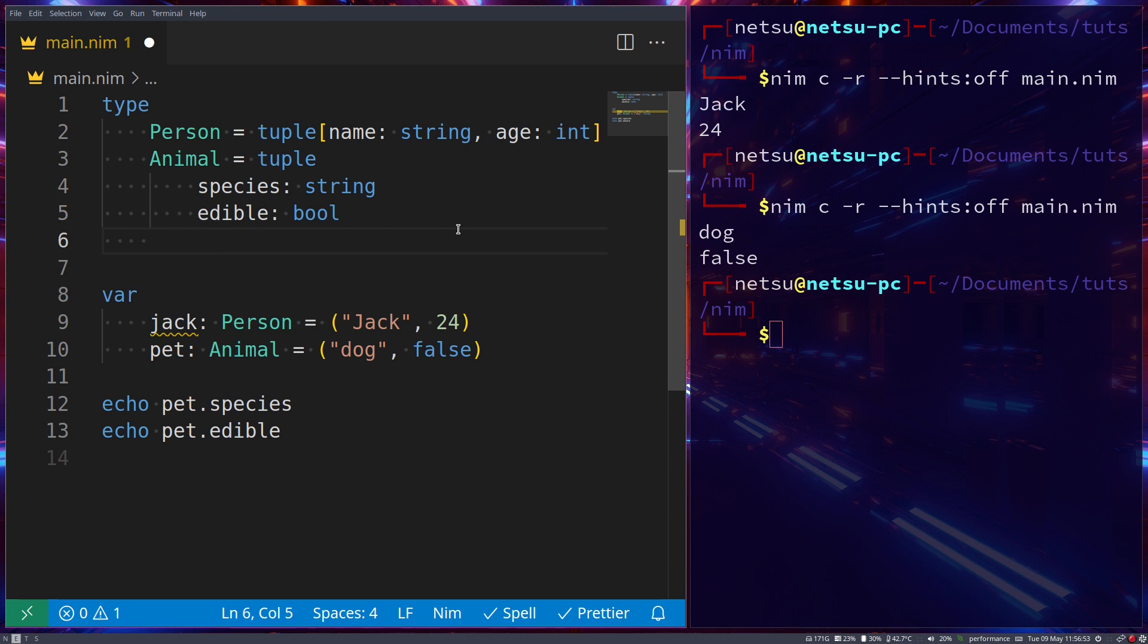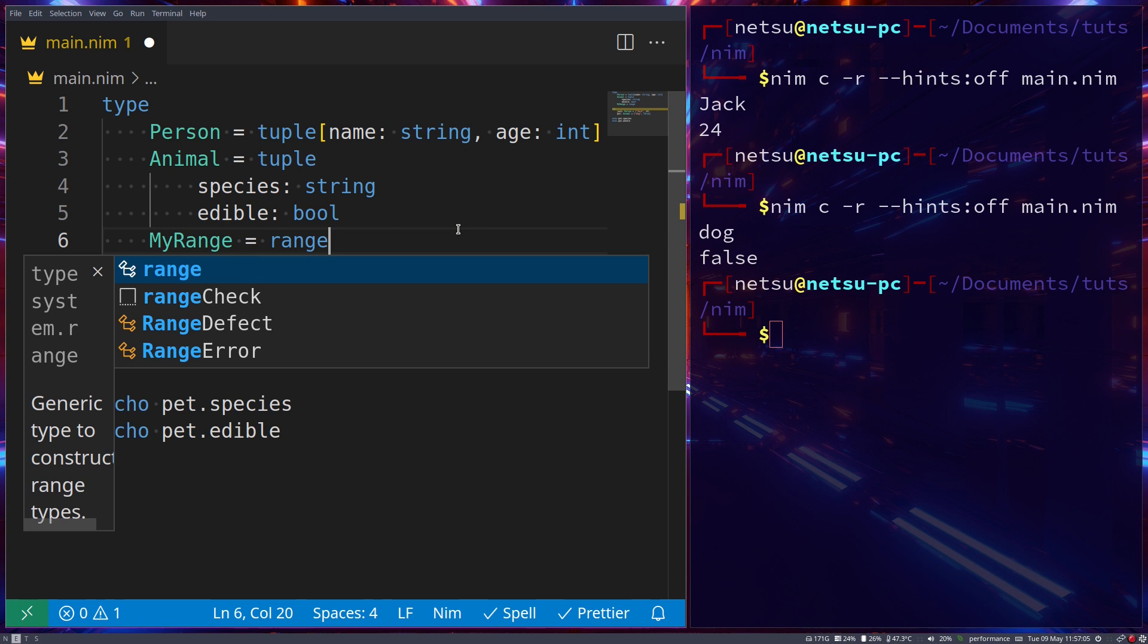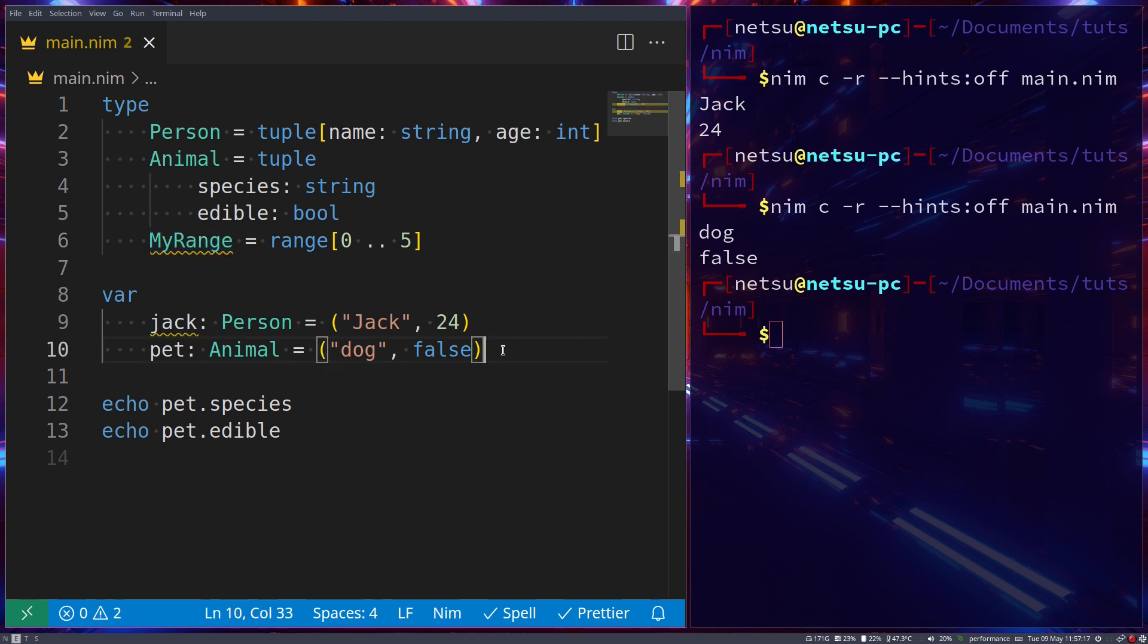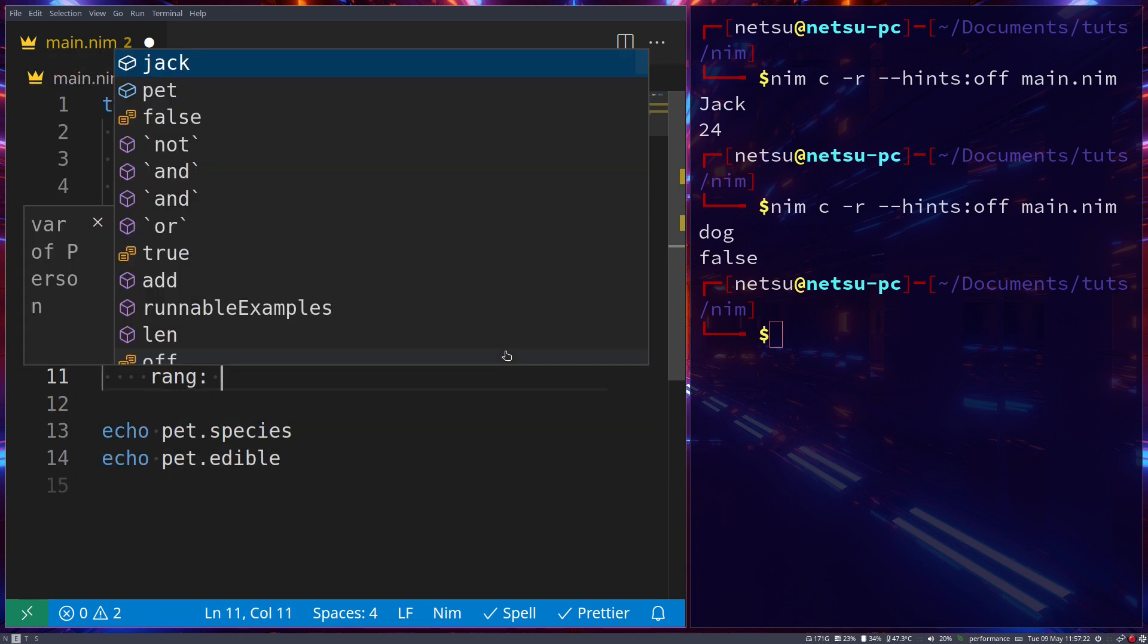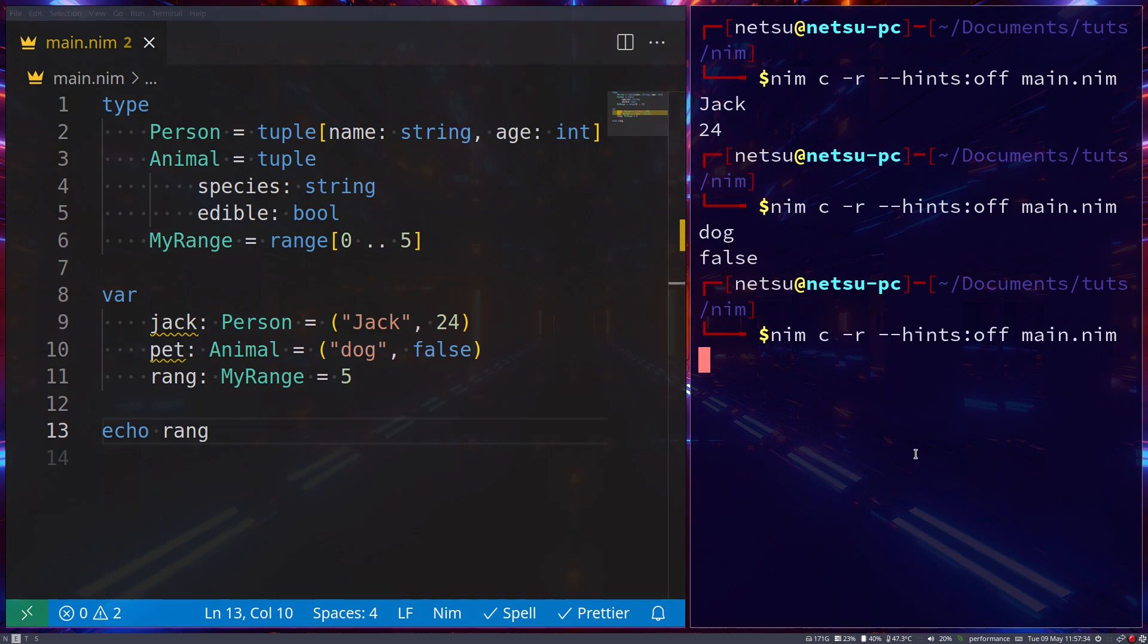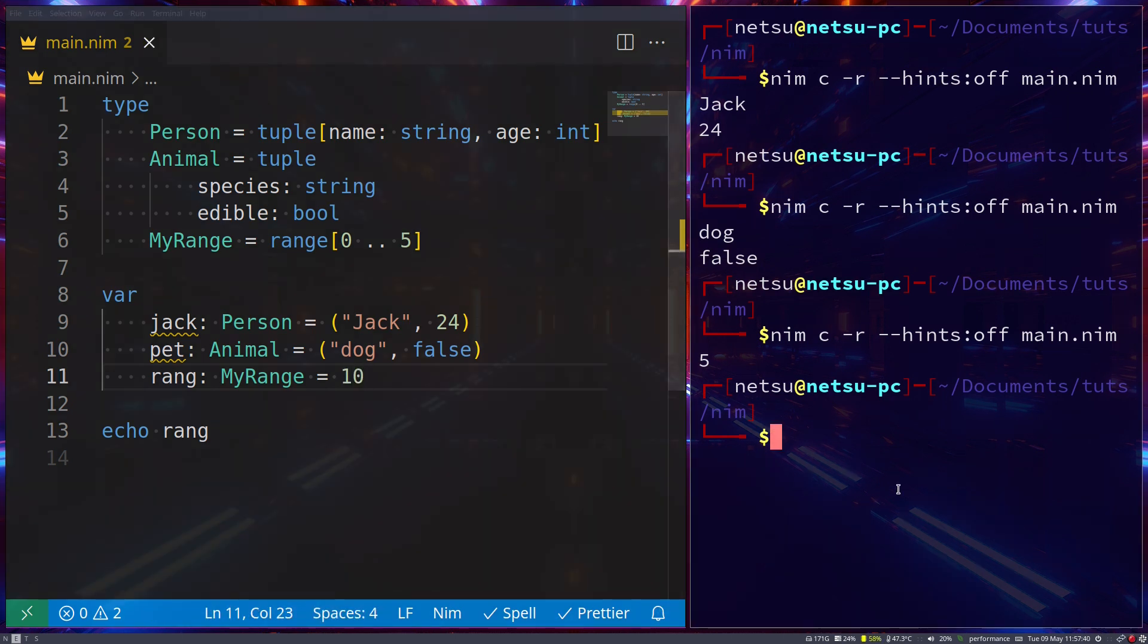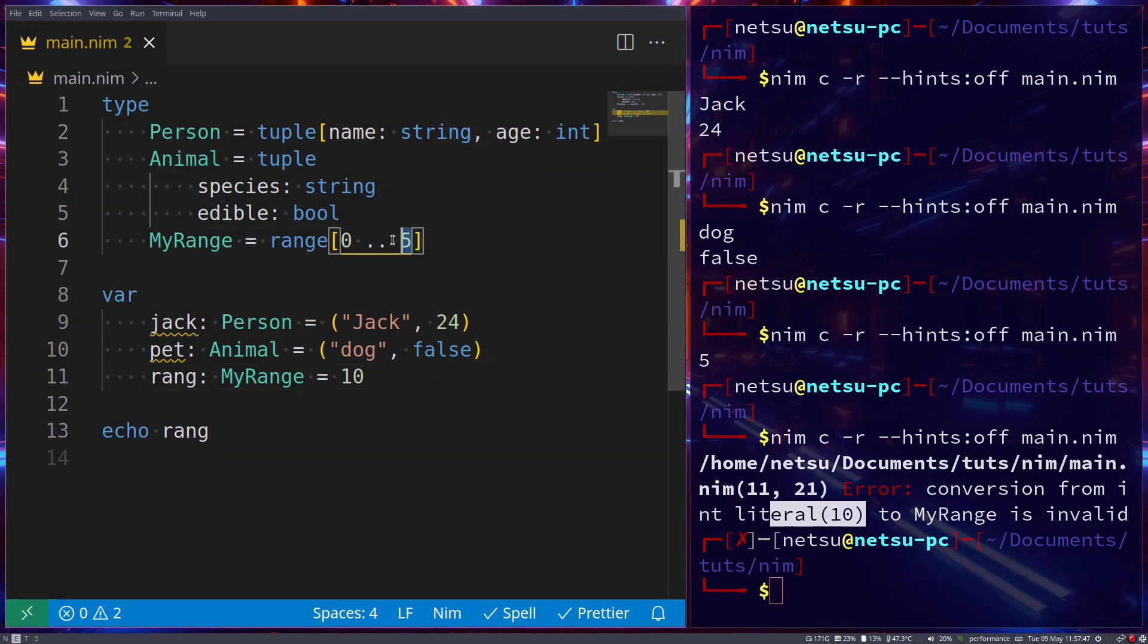Now if you want something that's a little less complex, maybe something that can only store a couple of numbers, we can do my_range, which is equal to a range of 0 to 5. Meaning anything that is of type my_range can only hold the values 0 to 5. So here we can just say range of my_range, and we can say 5. And then we can of course just echo out range, but if we run this, we'll get 5. If we were to put a 10 here and then run it, we'll get an error because we cannot put a 10 here, because it only supports from 0 to 5.